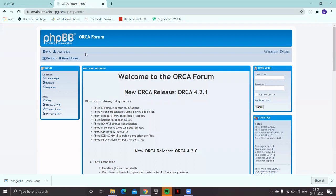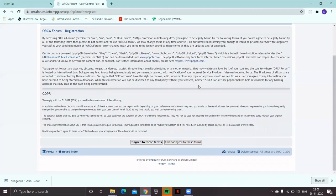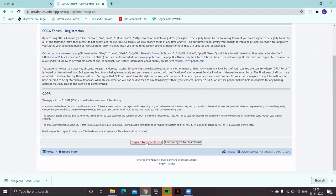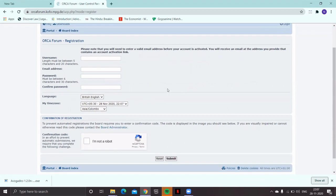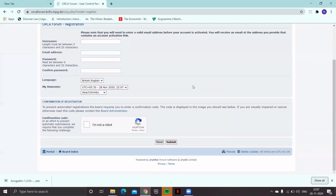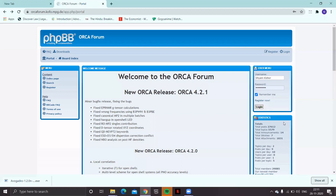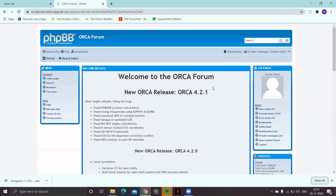Click the ORCA forum portal and you'll be directed to the home page of phpBB. If you are already a registered user, just type your username and password. If you are a first-time user, you have to register. Click 'Register Now' and agree with the terms and conditions. Fill in the registration form with your email ID and selected password. Once you submit, you will automatically get an account activation link in your email. Once registered to the ORCA forum, log in using your username and password, and you will be directed to the page with all the information about the new release of ORCA.